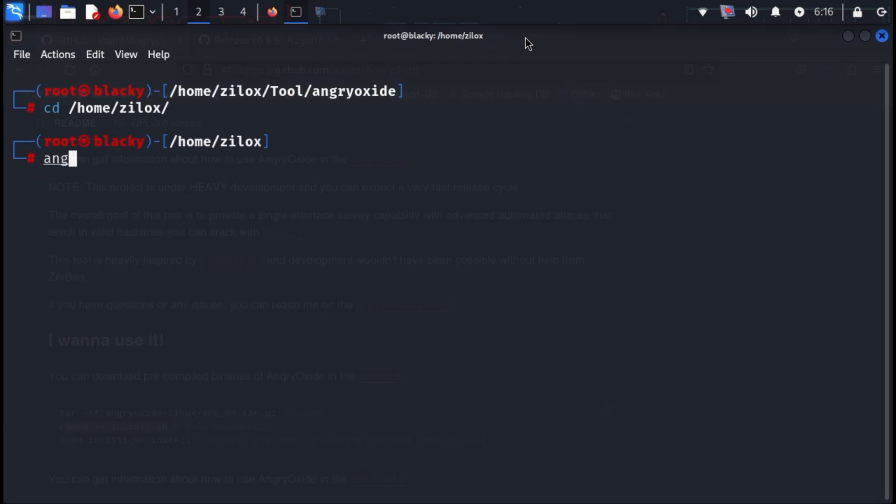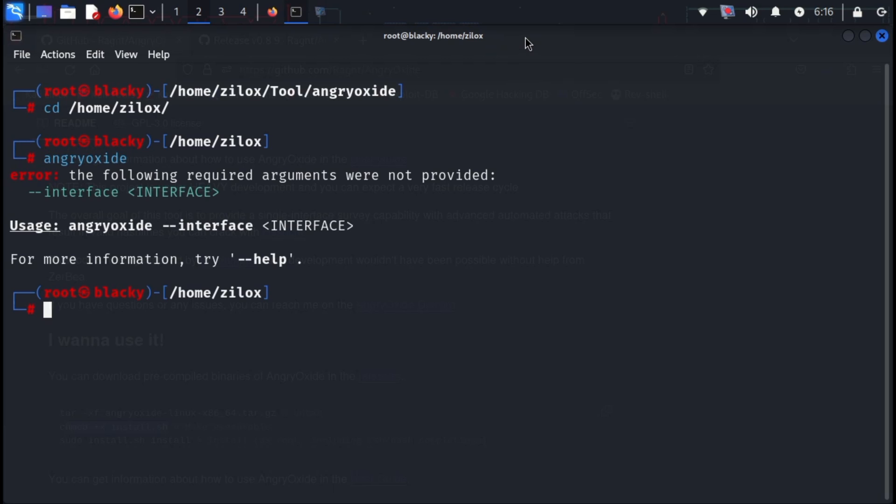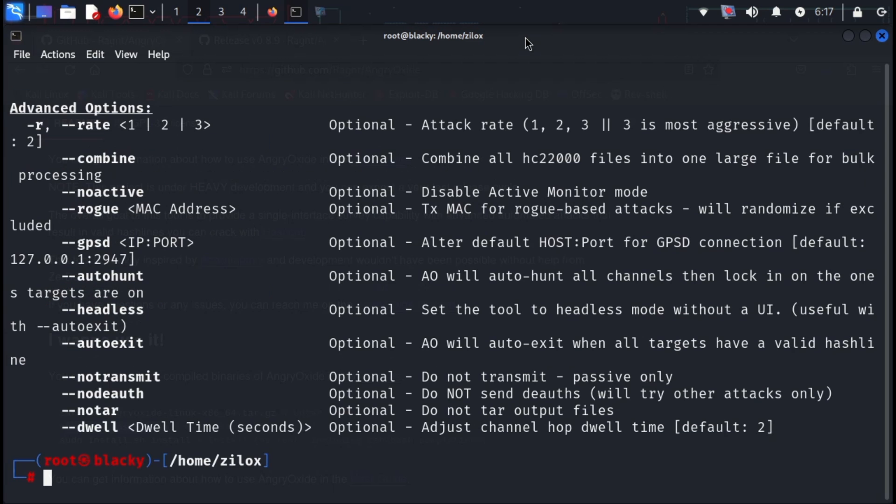Up next, we have Angry Oxide. This tool is written in Rust, a modern programming language. It streamlines the Wi-Fi penetration testing process by automating many of the attack methods. While it boasts impressive speed, Angry Oxide isn't pre-installed with Kali Linux. However, you can install it from GitHub.